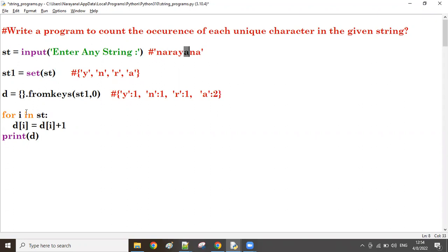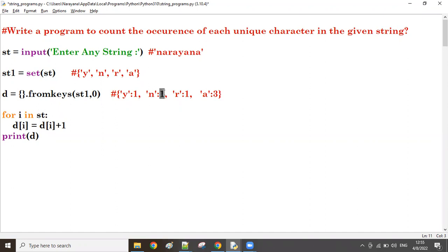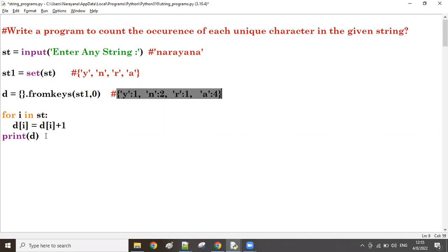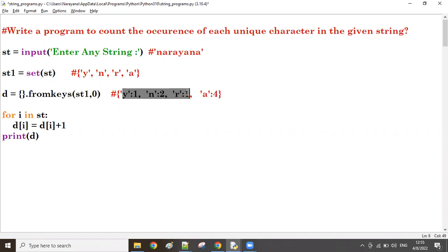Next i value again 'a' - d[a] is two, two plus one is three, assigned to d[a], so a will become three. Next 'n' is there - d[n] is one, one plus one is two, assigned to d[n], so n becomes two. Last one 'a' is there - i value is A, d[a] is three, three plus one is four, assigned to d[a], a becomes four. No other i value - all iterations are over. At last I am going to print this dictionary. It is giving this output. The order of characters may change because dictionary has no order.